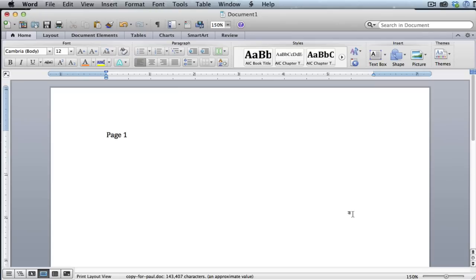Hey everybody, this is just a quick tutorial video on Microsoft Word and how to delete a blank page. I actually get this question a lot, so I thought I'd do a quick video on it.